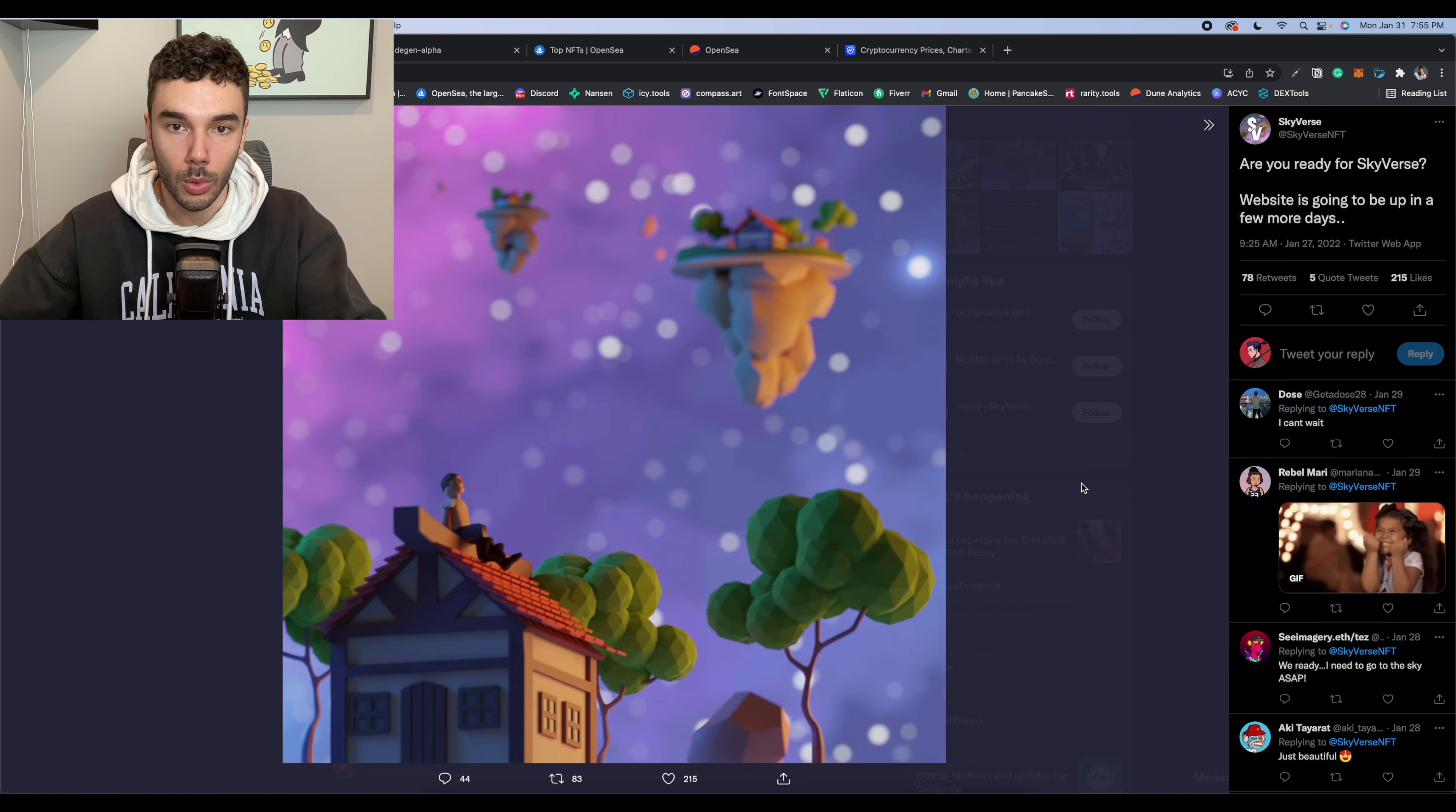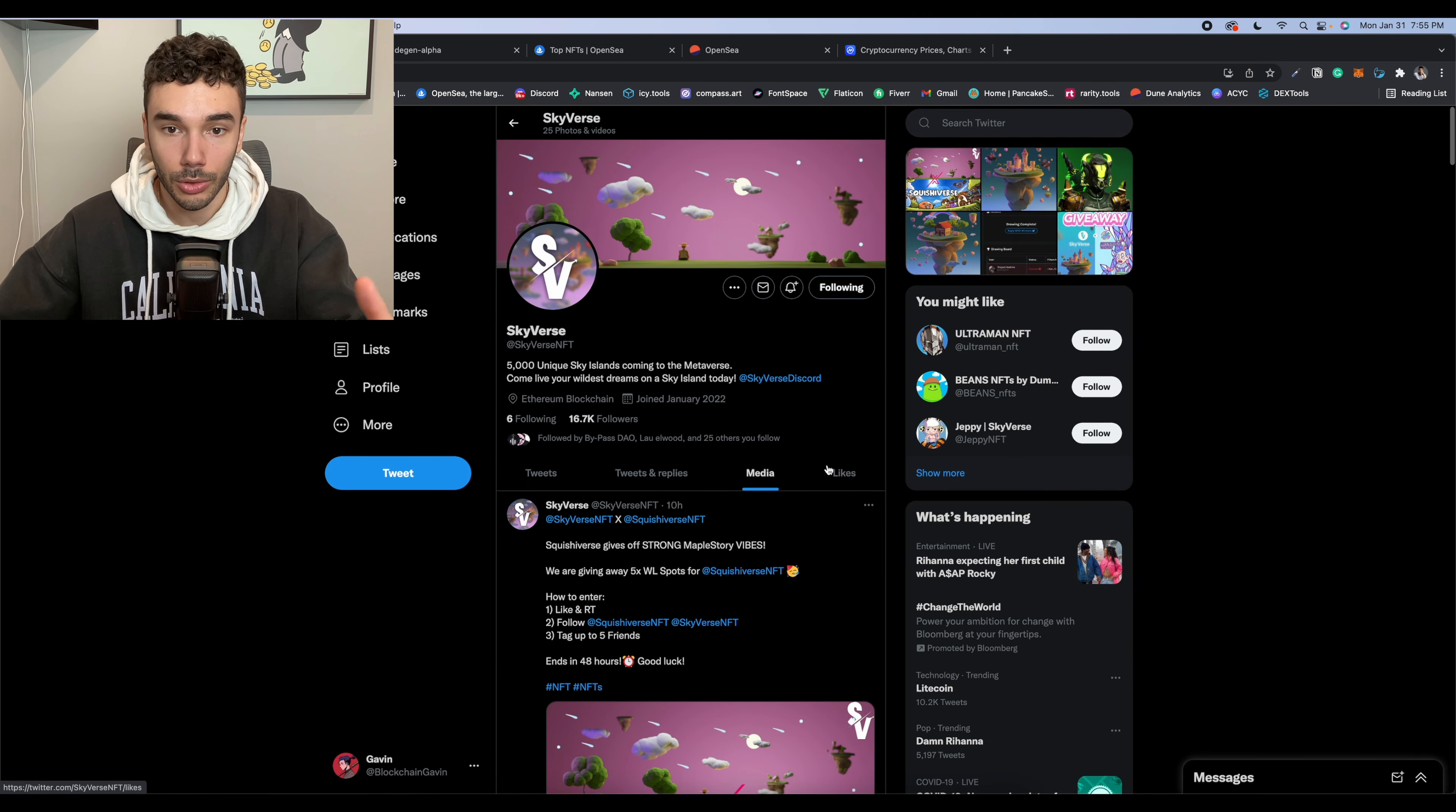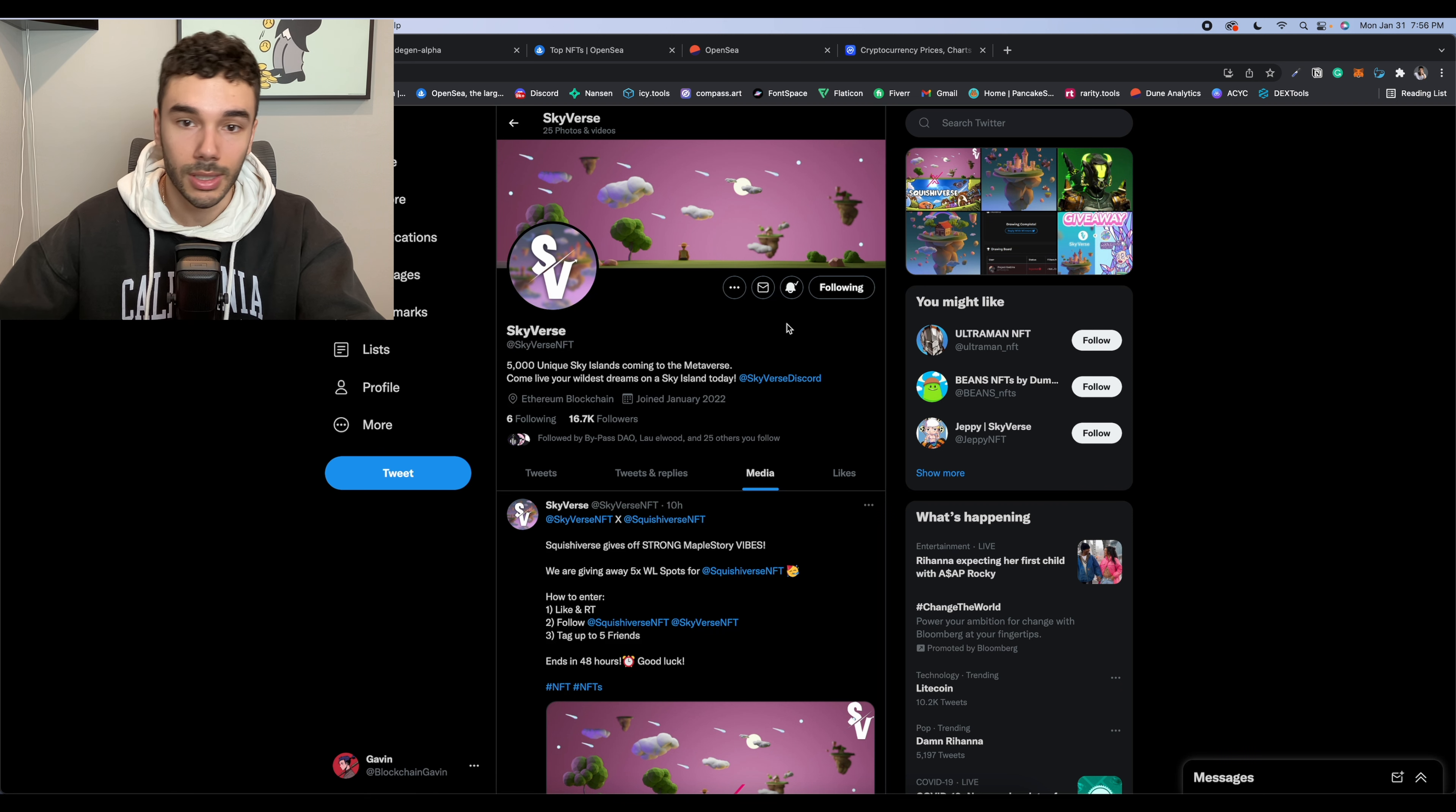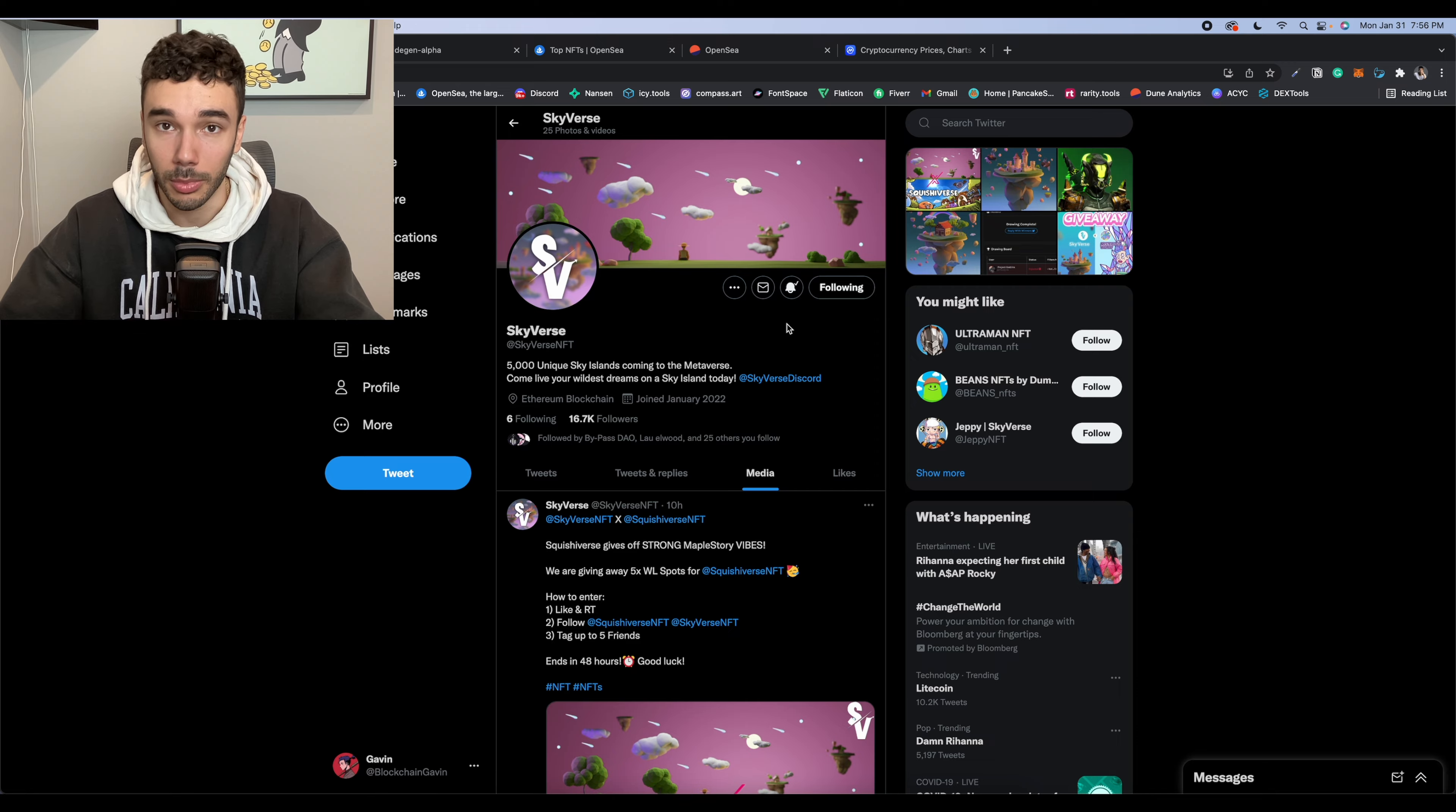So we can scroll down and take a look at some other ones. I do think that these look really clean. They look really good. So this is definitely another project that I would keep an eye on. Follow them on Twitter. Turn on those post notifications as you definitely want to know when they drop their Discord to increase your chances of getting whitelisted before anyone else.